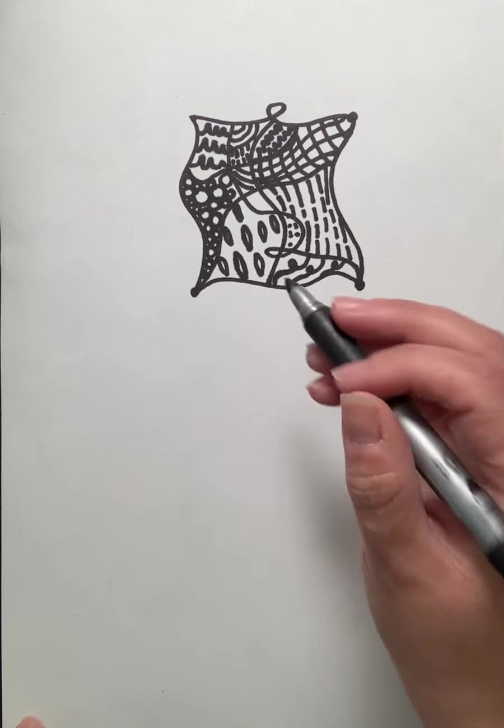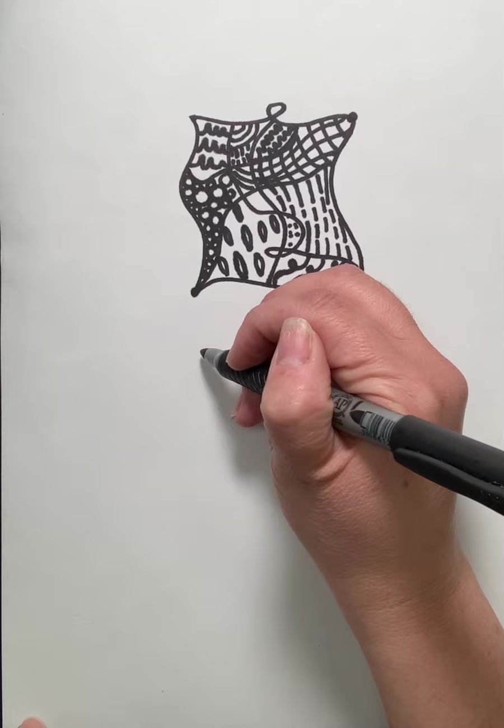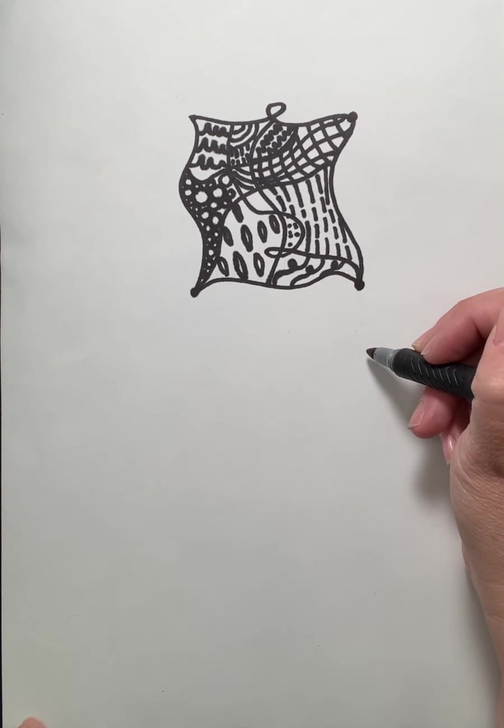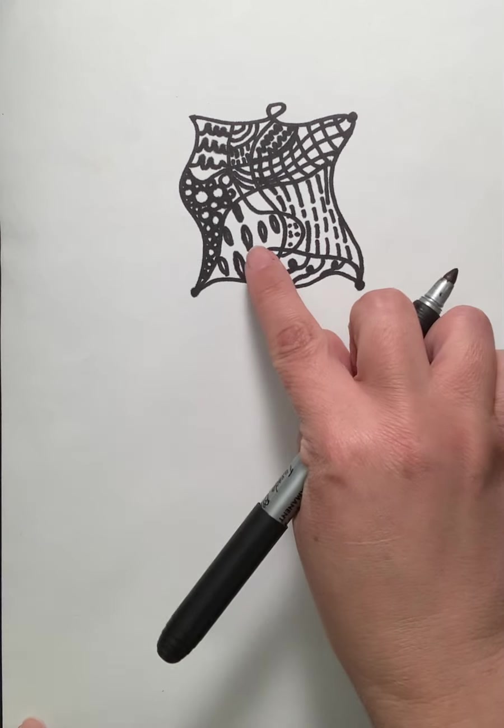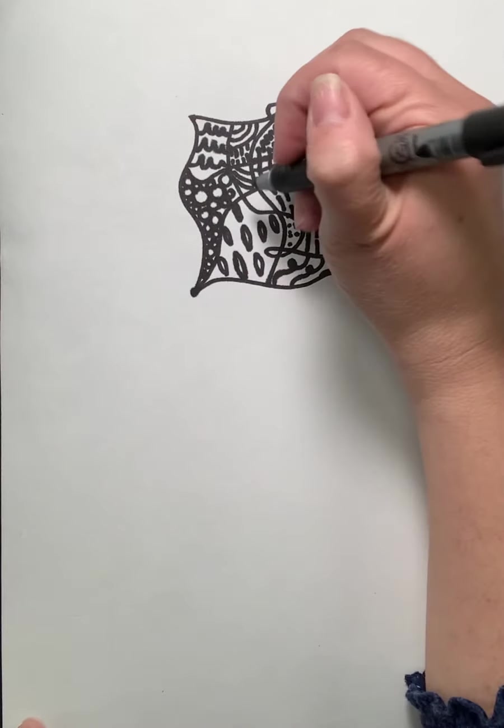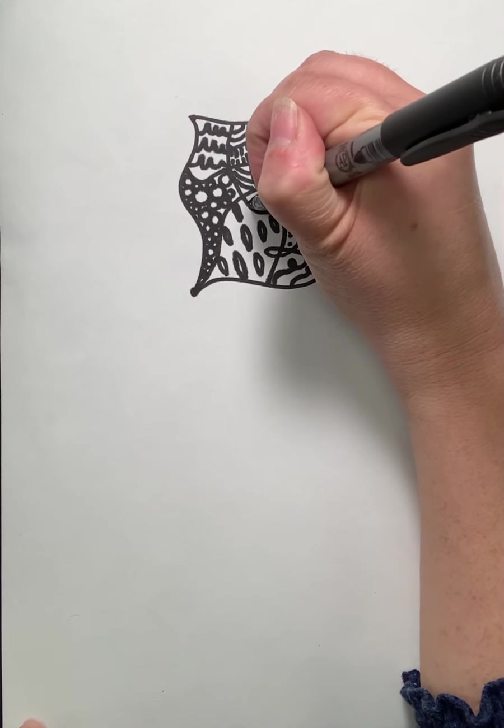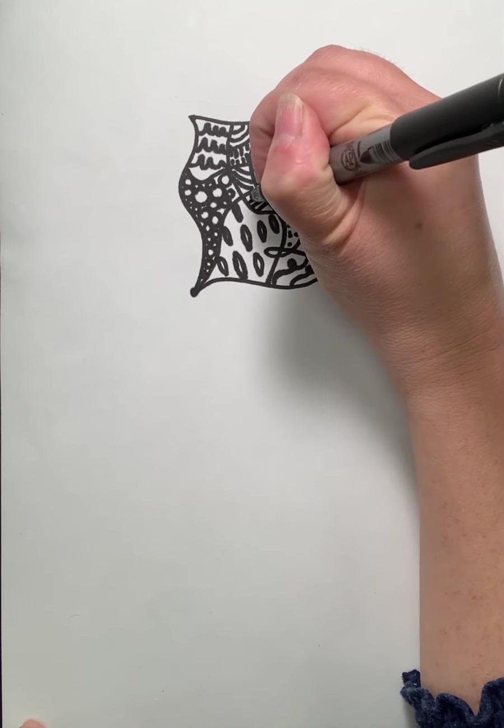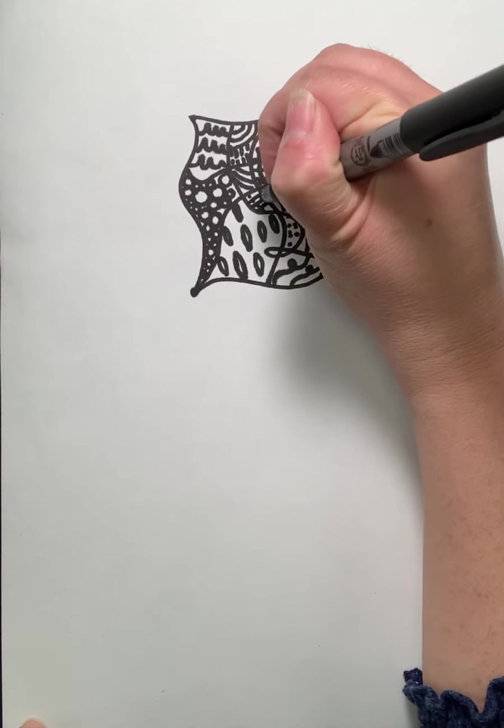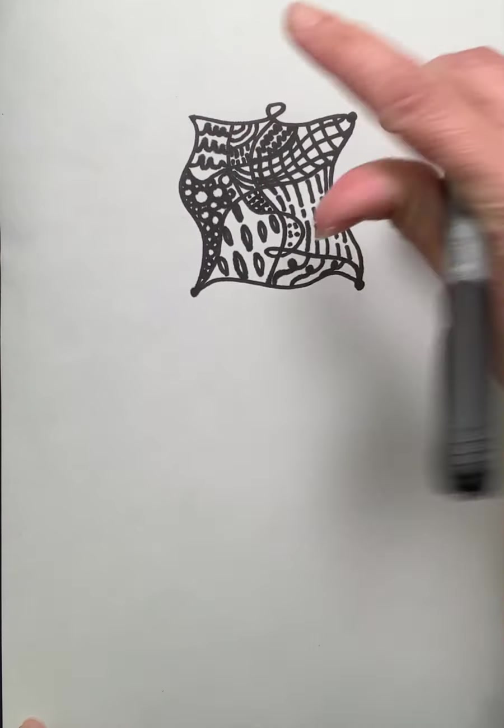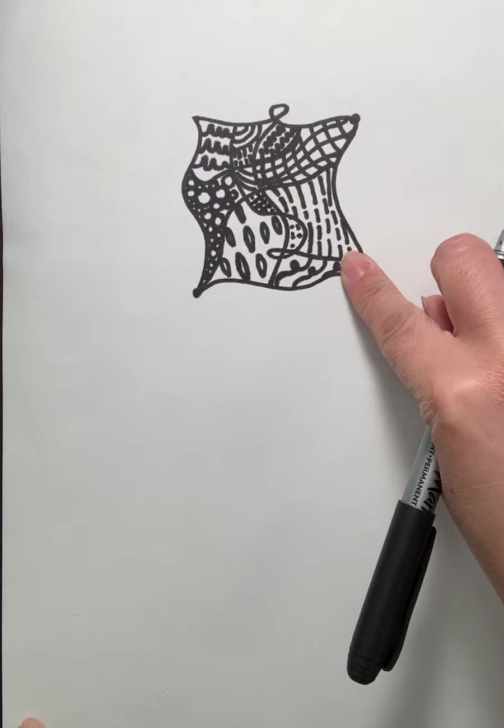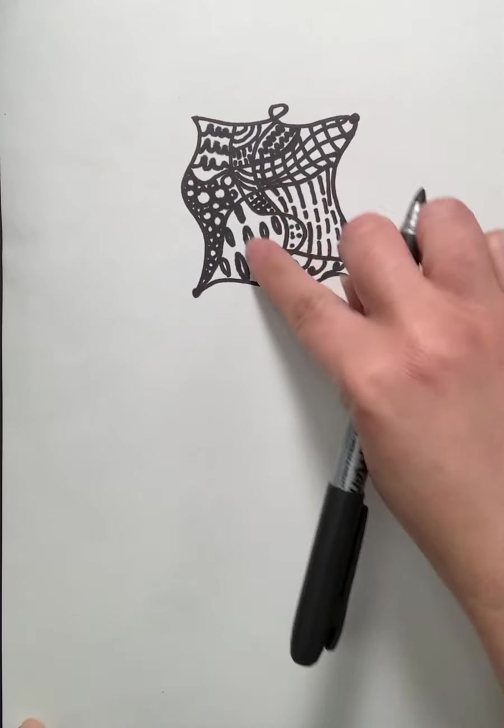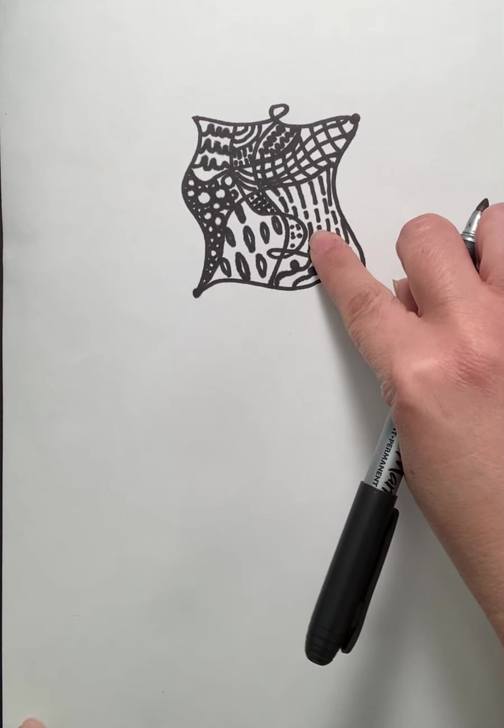So the first steps with creating a Zentangle, and this is one of my small sketches. I didn't finish adding my patterns inside here. So I'm just going to finish adding that in. So as you can see, I have a tangled design and I also have patterns within.